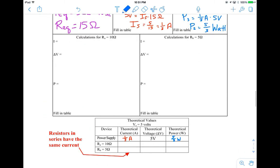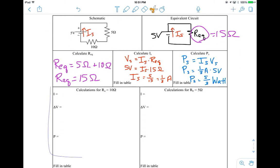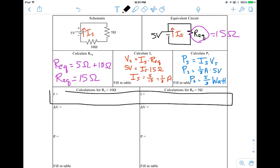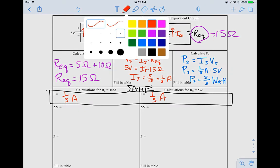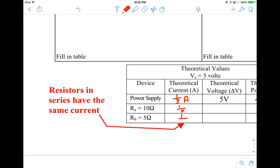Now let's use this information to look at what's happening through the 5-ohm and 10-ohm resistors. Starting with the 10-ohm resistor — before we calculate, recall what's true about every series circuit: current stays the same. So without any additional calculations, we know the current through the 10-ohm resistor is one-third of an amp, and the same for the 5-ohm resistor. We fill that into our table: for all components in a series circuit, current stays the same at one-third of an amp.